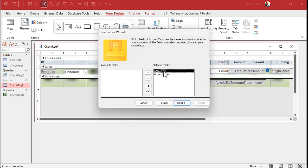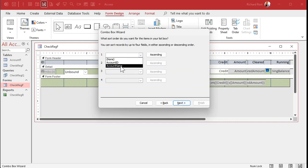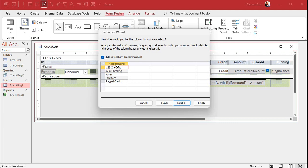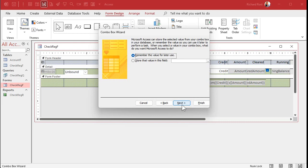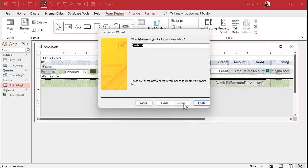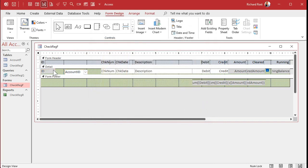Bring over both fields — Account ID is our bound column and Account Name is what we want to see in the box. Sort by account name. Our key column is hidden — remember, if this is based on a query you have to manually reshrink it, but we're going to hide it, which sets the width equal to zero. We're going to store the picked value in the Account ID field, so this combo box is now bound to Account ID in the check register table. Delete the auto-generated label.